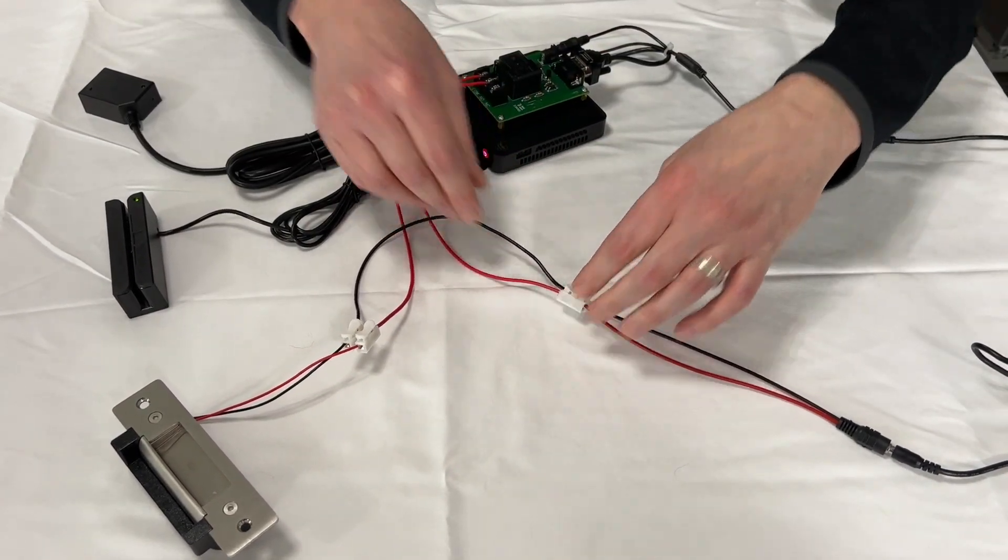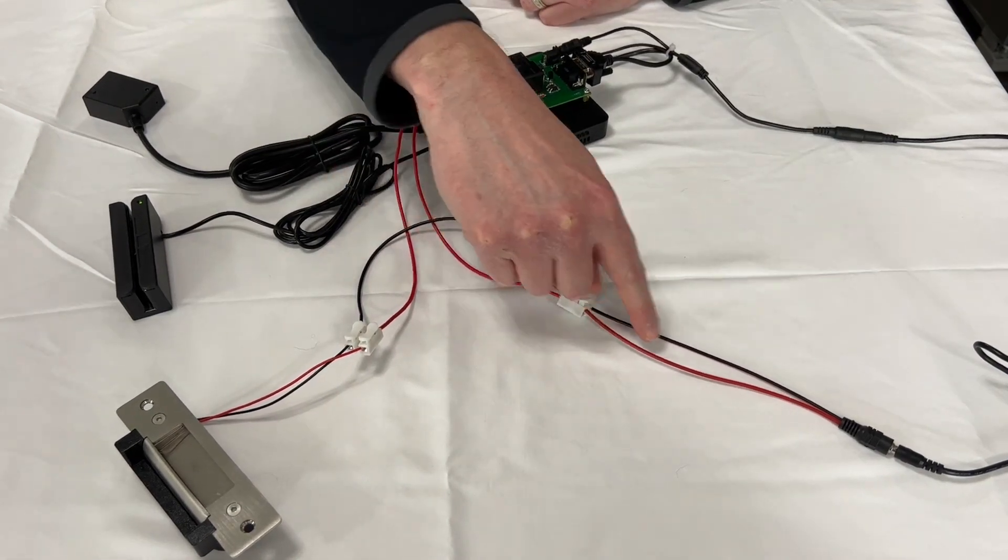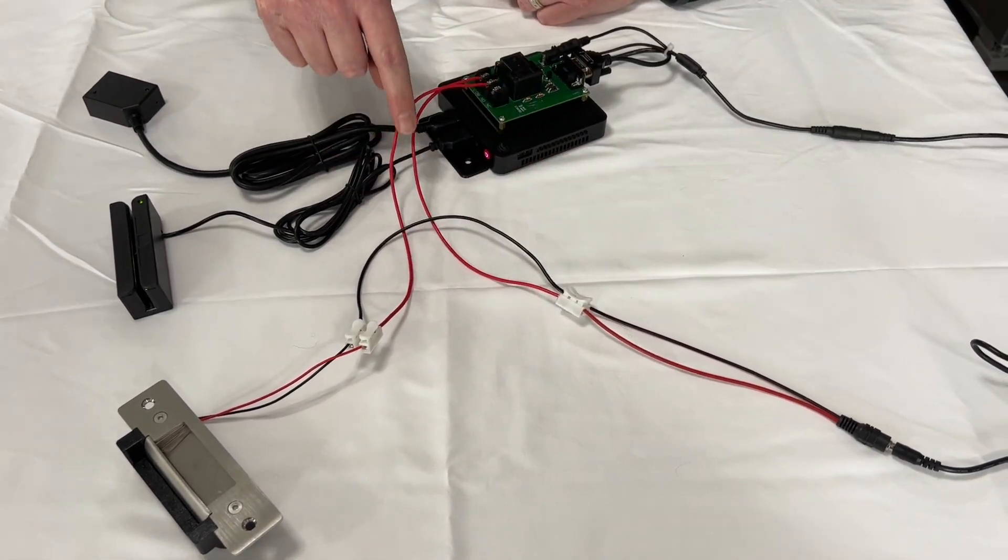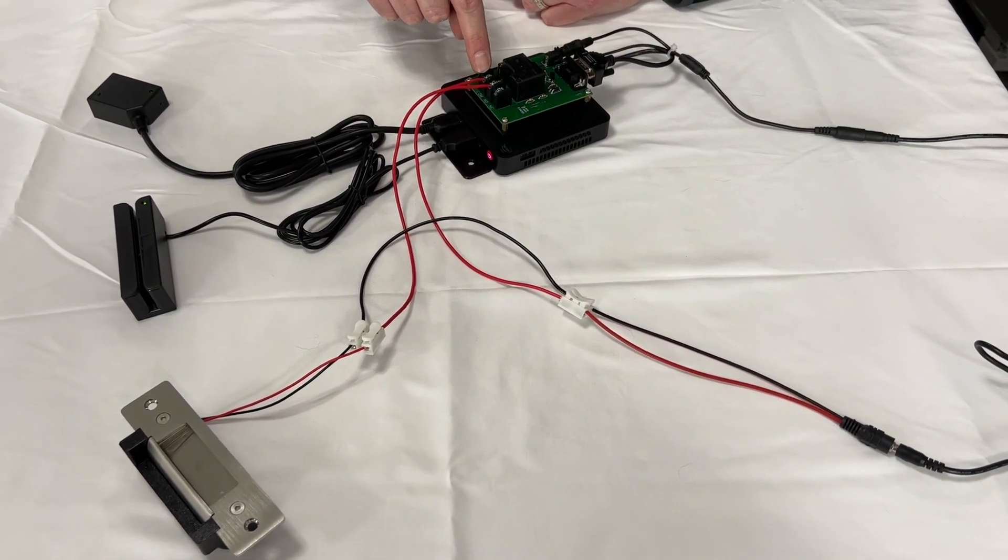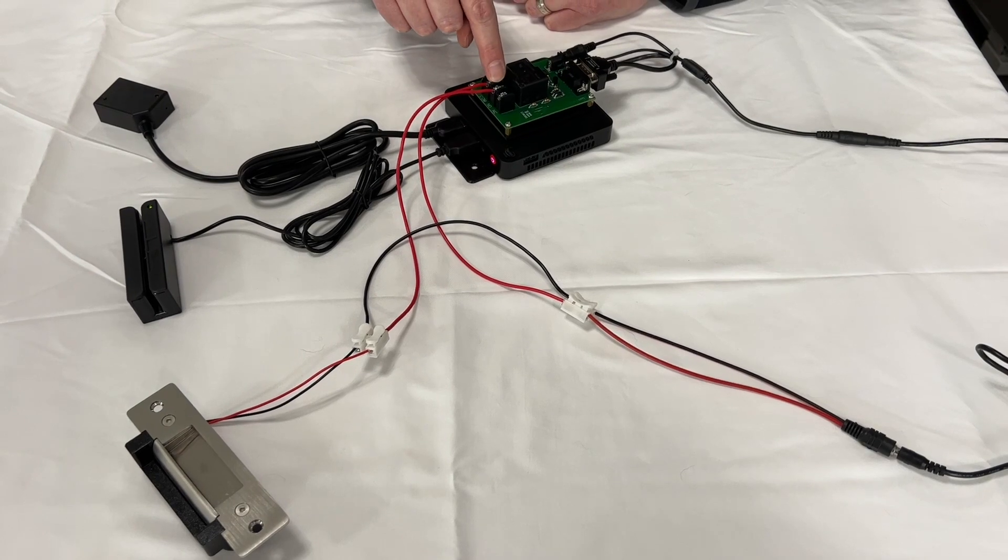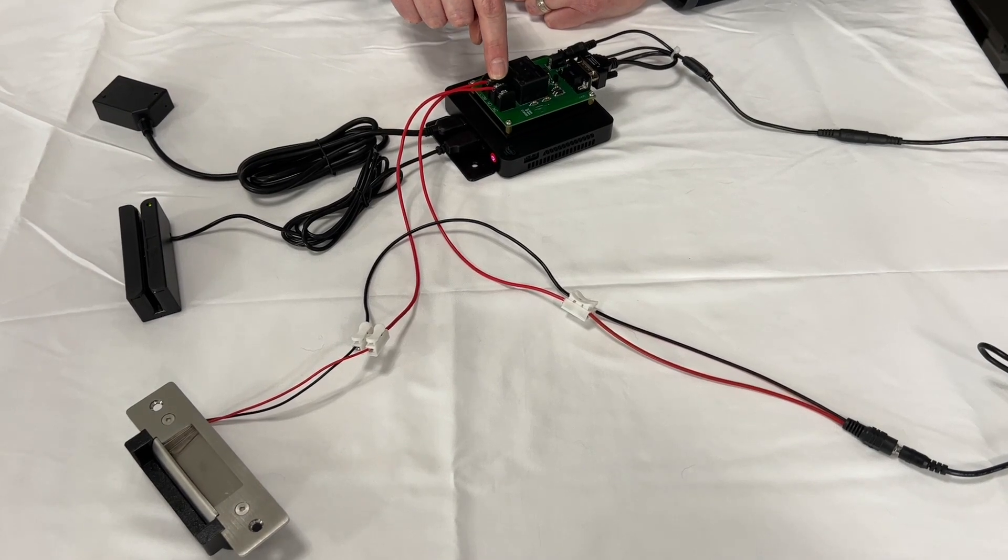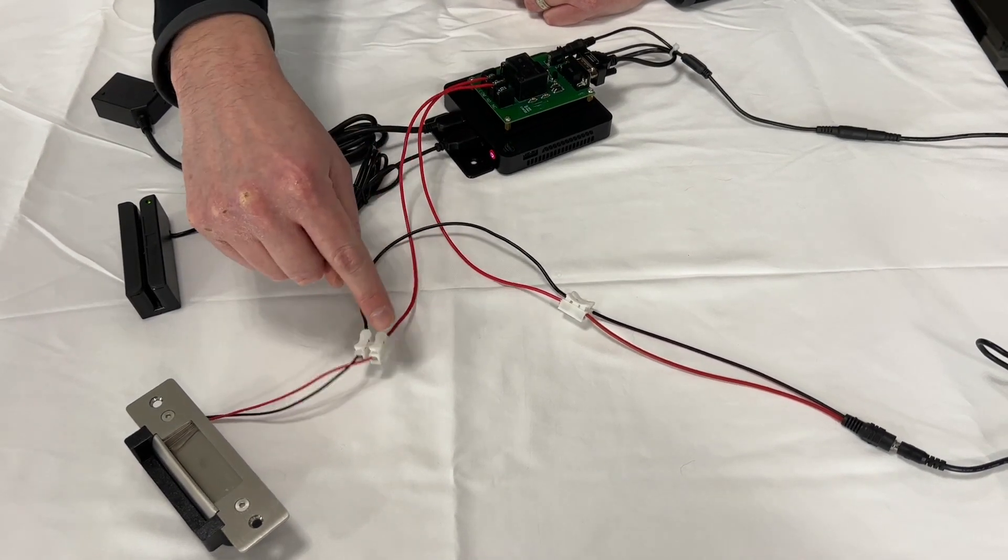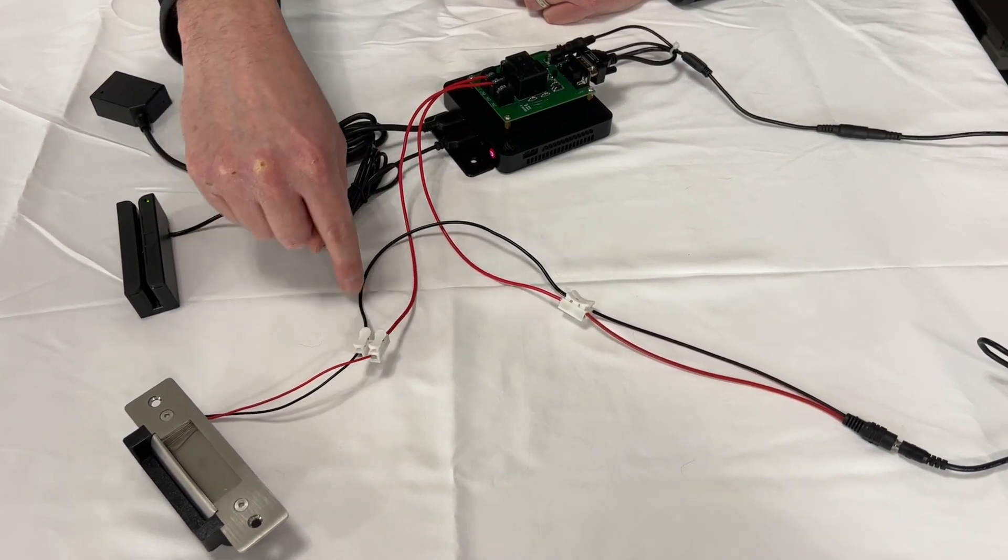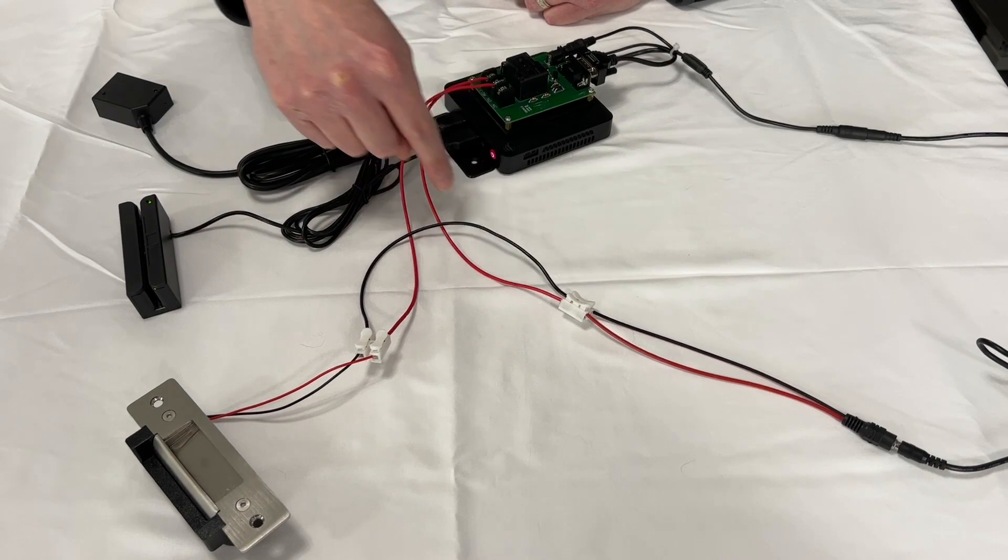Now we have completed the circuit. So the positive comes in from the power to the comm and then it leaves the normally open to the lock. And then your negative runs straight through.